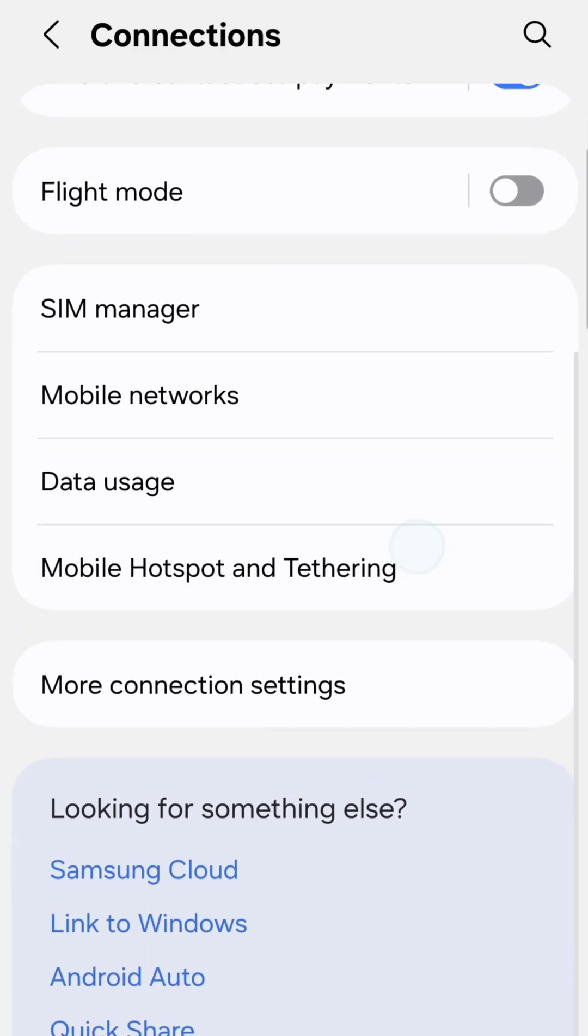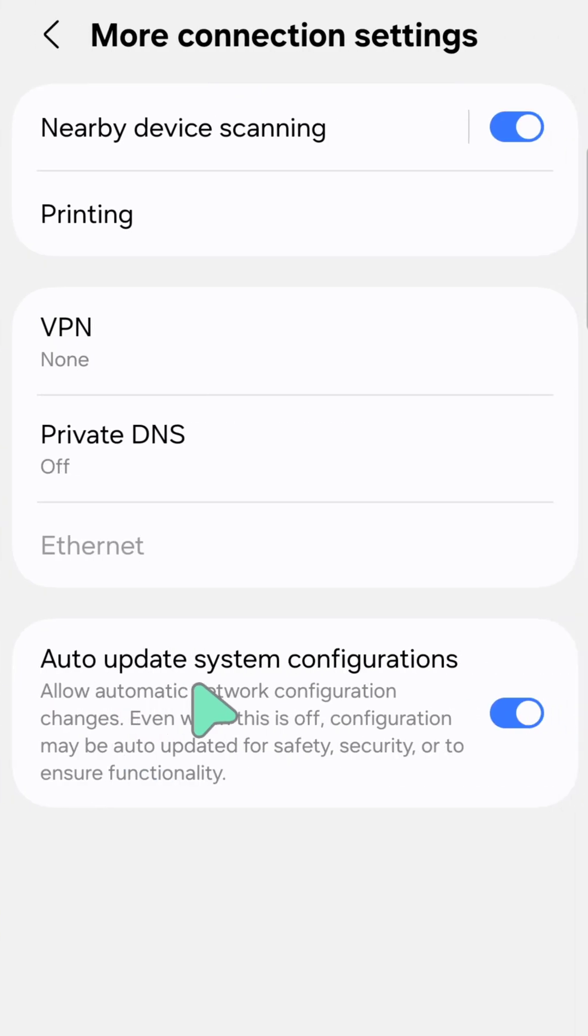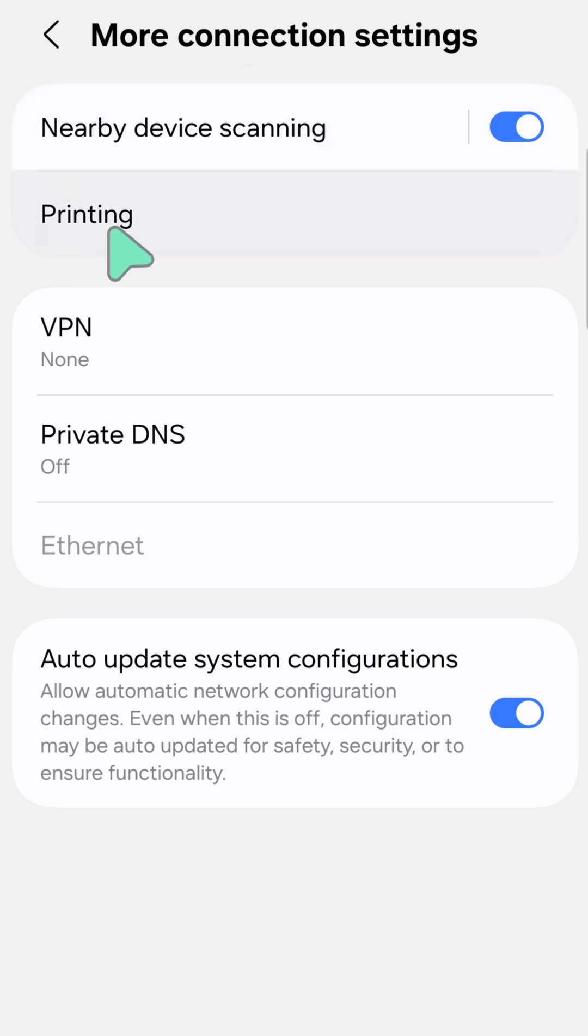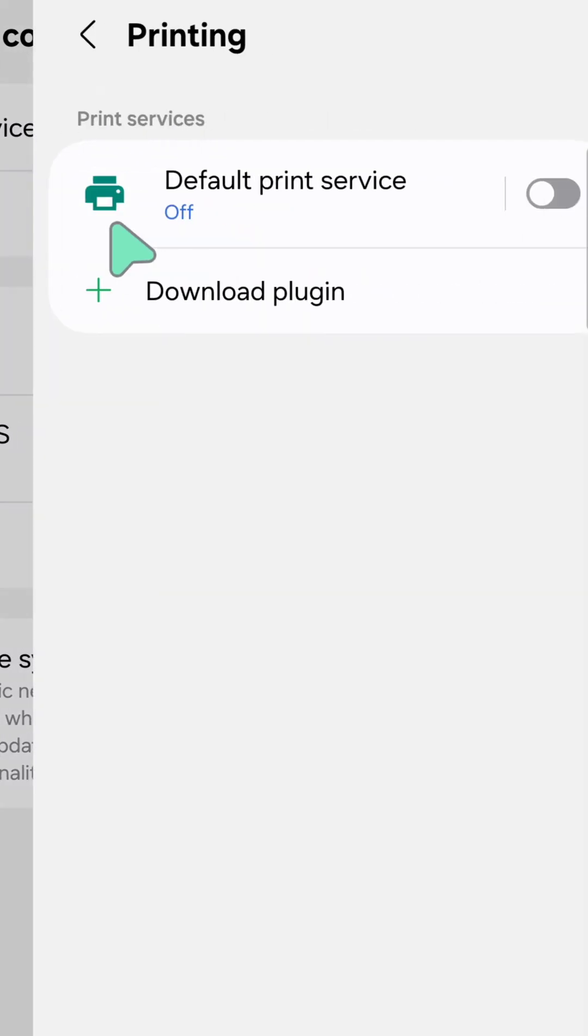scroll down and select More Connection Settings, then tap again. Once you open More Connection Settings, you need to select Printing and then click.